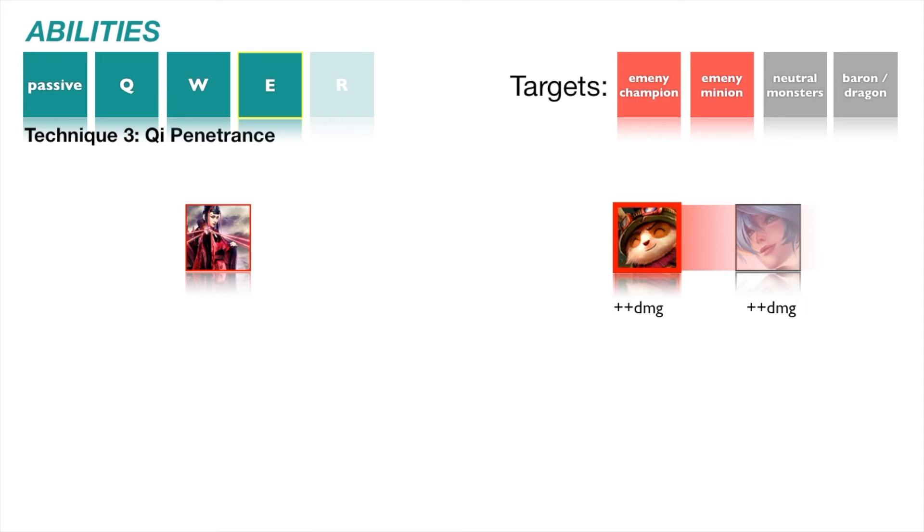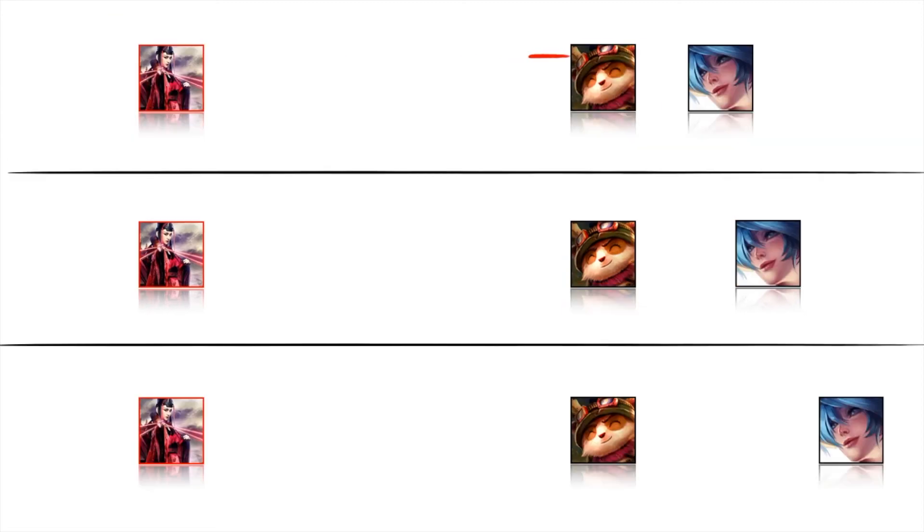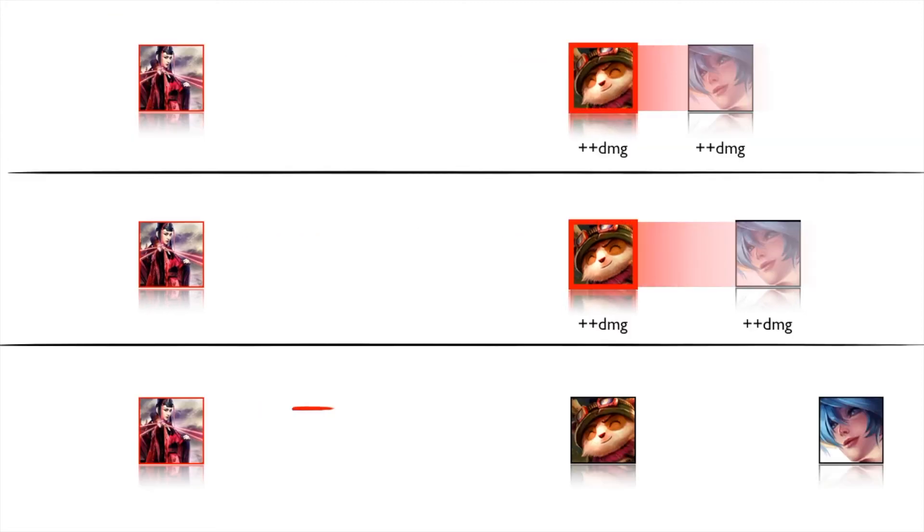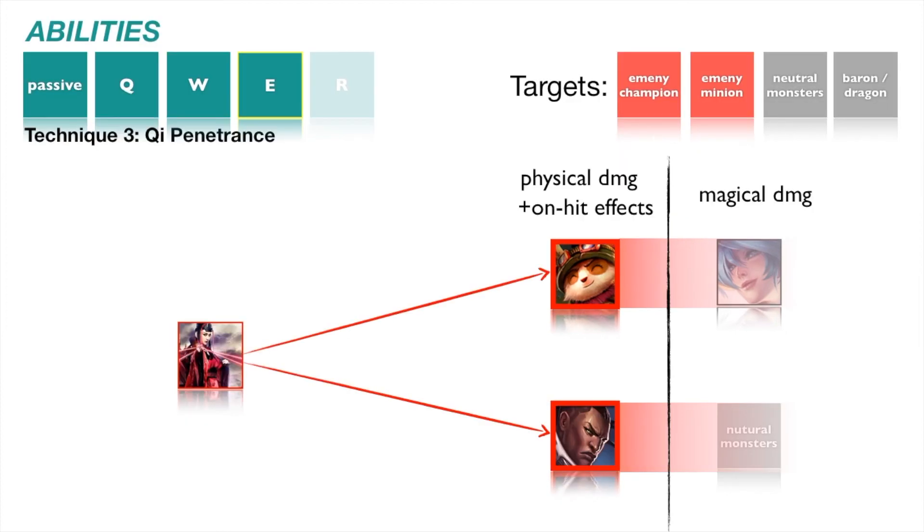On-hit effects do not apply to secondary targets. The range of Qi Penetrance increases with each level in this ability. Scarlett can activate Qi Penetrance to make her next 3 basic attacks melee and gains percent armor penetration that also upscales with AP.